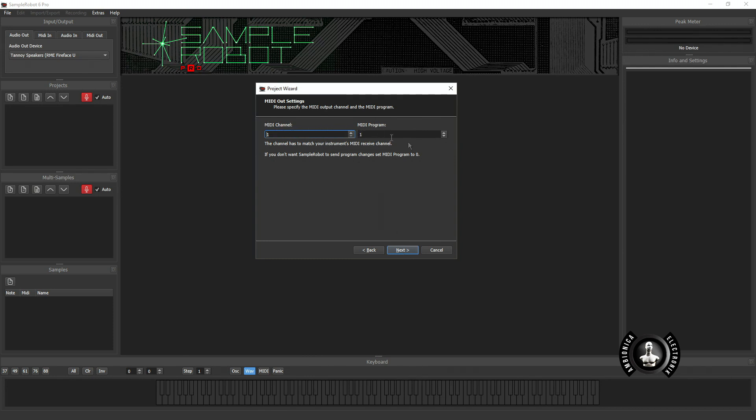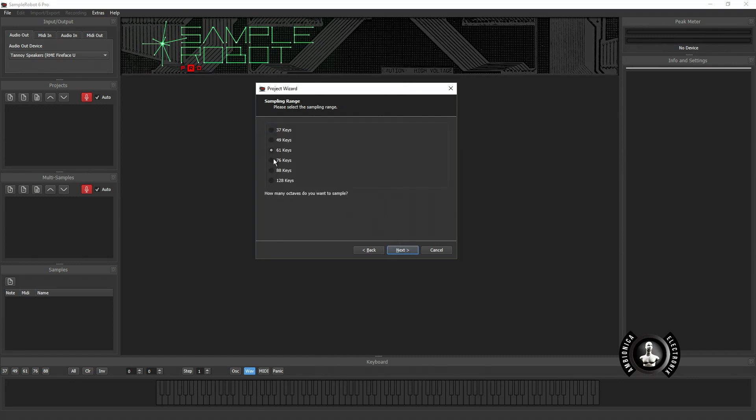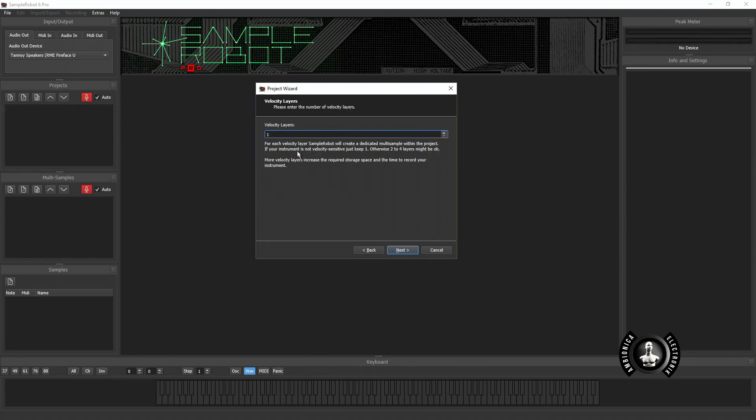From here you set your MIDI channel and also if you intend on doing program changes you'll start at number one. I have a 61 key controller so I am going to use a 61 key device.